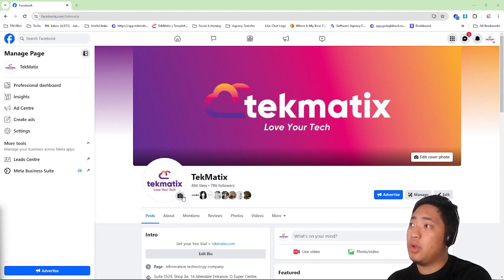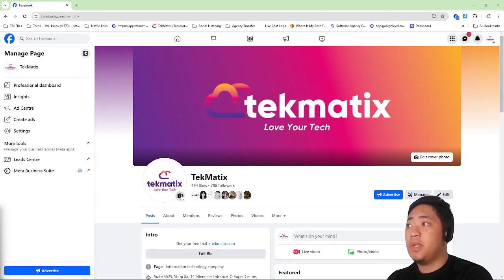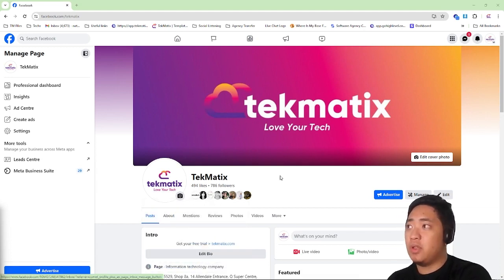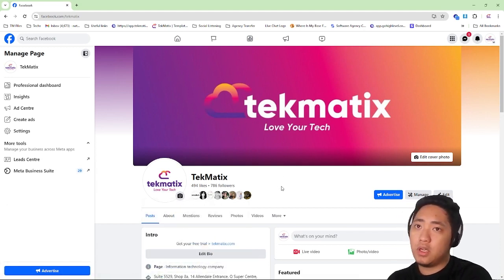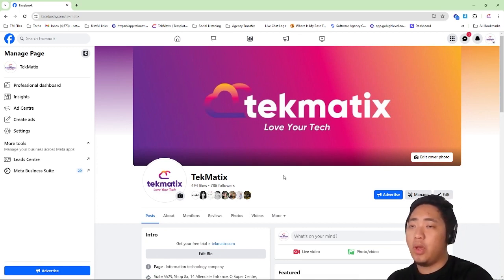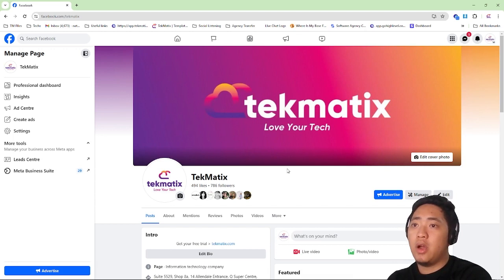Today, I'm going to show you how to fix your Techmatics Facebook page integration if Facebook is not allowing you to. This is just an easy fix, a general way to fix the integration of your Facebook page.